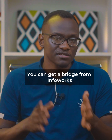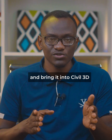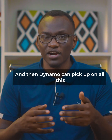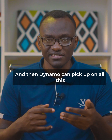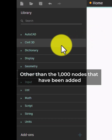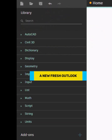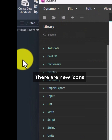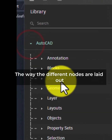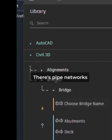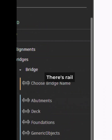You can get a bridge from InfraWorks and bring it into Civil 3D, and then Dynamo can pick up on all this. Other than the 1,000 nodes that have been added, there's a new fresh outlook with new icons. The way the different nodes are laid out is very intuitive, and there's pipe networks and rail.